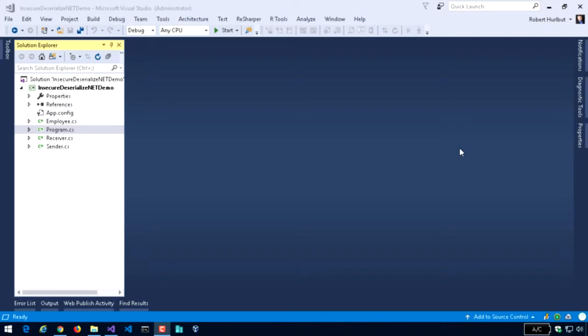In this demo, we're going to take a look at insecure deserialization. In particular, I have a demo that's using .NET. Now, a lot of times, especially over the last couple of years, you've heard a lot about deserialization in relation to Java libraries, but the reality is you can have deserialization problems and those security problems with deserialization in many environments and languages.